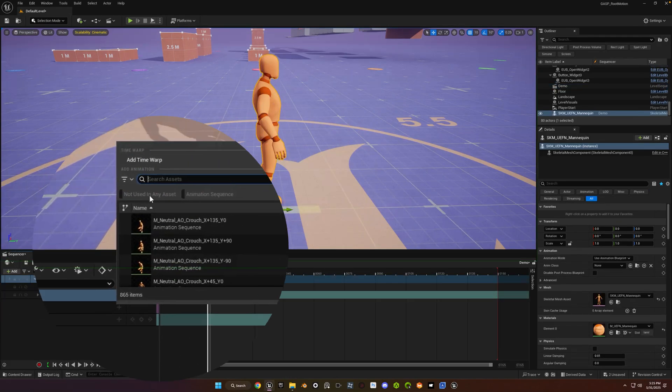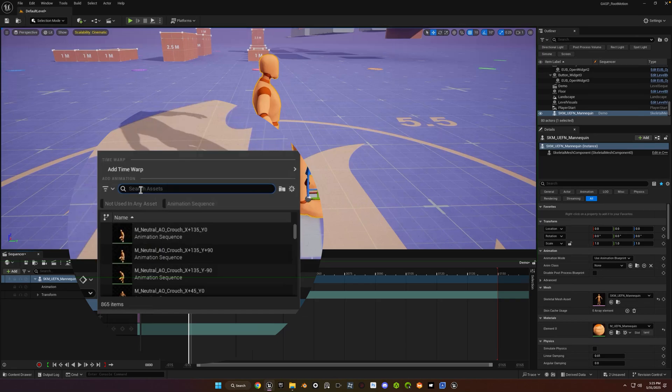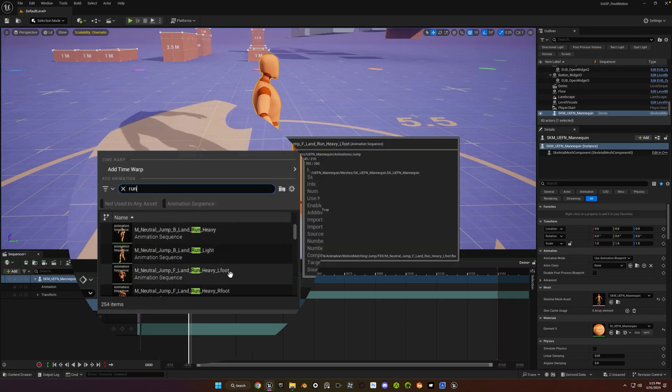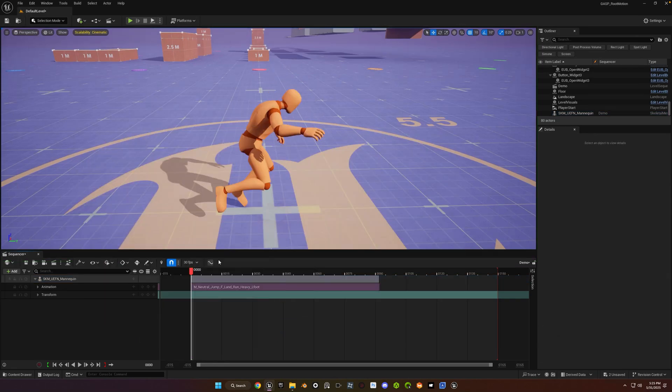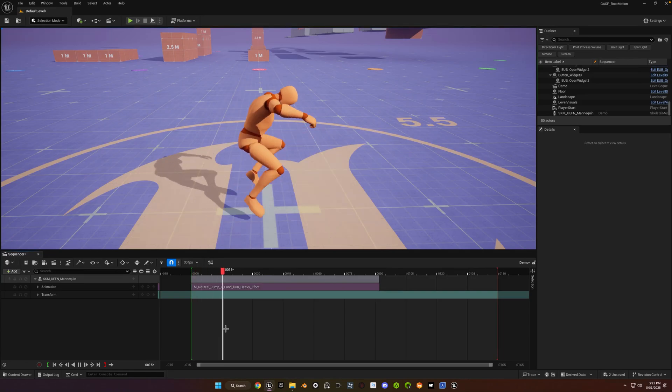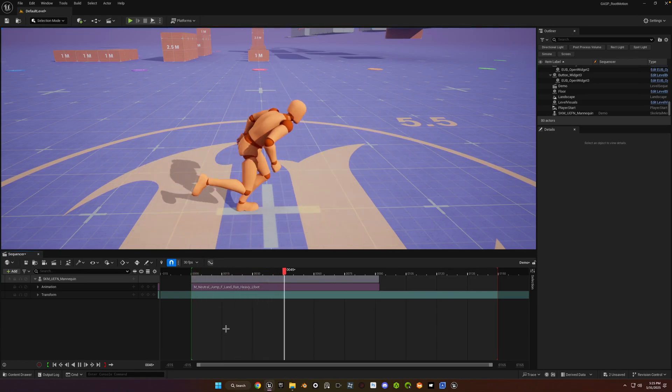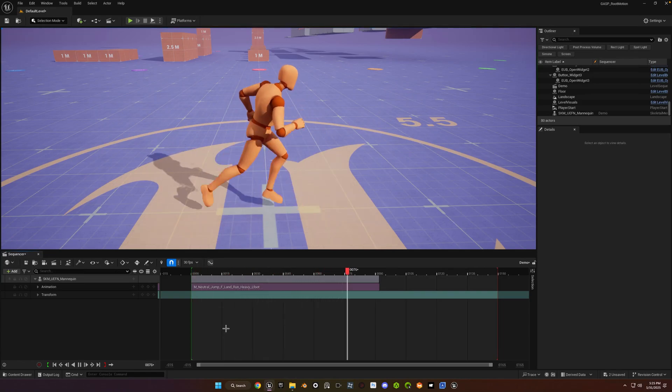And let's just look for a run sequence. It doesn't really matter which one. This is just so we can see the before and after. So here's the default setting with force root lock enabled and root motion disabled.